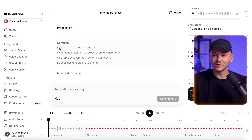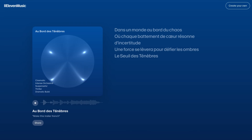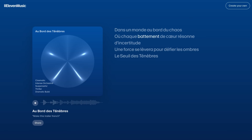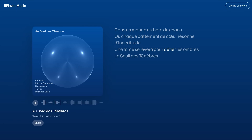And now, as we can see, we have the voiceover right here in French. If we just click play, we've now scored an entire trailer by simply typing out some prompts.